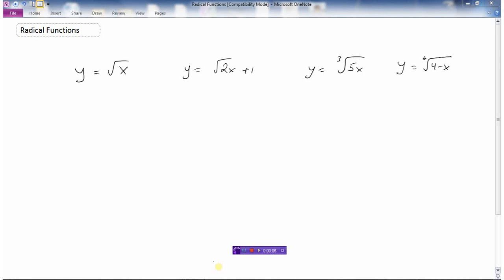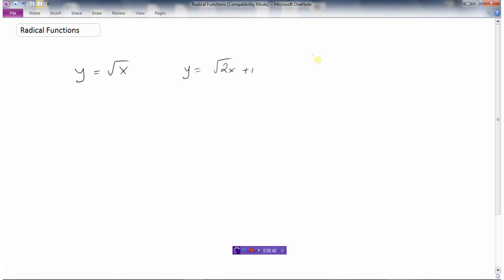In this video we will take a look at radical functions. Radical functions are functions that have x underneath a root or radical sign. A simple radical function would be y equals the square root of x, and we could have transformations like y equals the square root of 2x plus 1. It doesn't necessarily need to be just square roots — we could have cube roots or sixth roots. In this video we're going to primarily take a look at square roots.